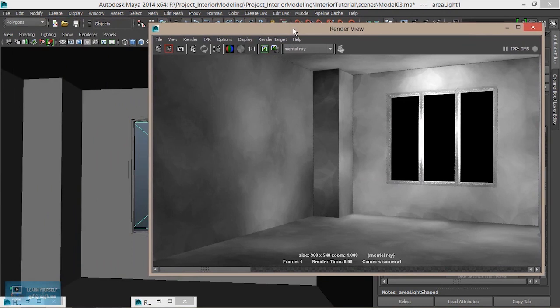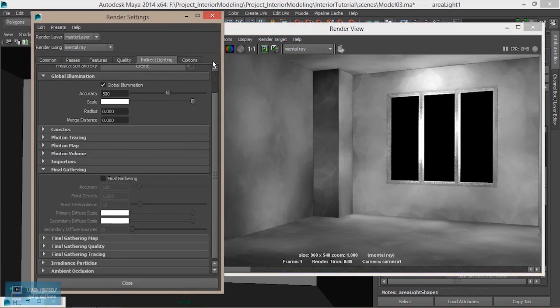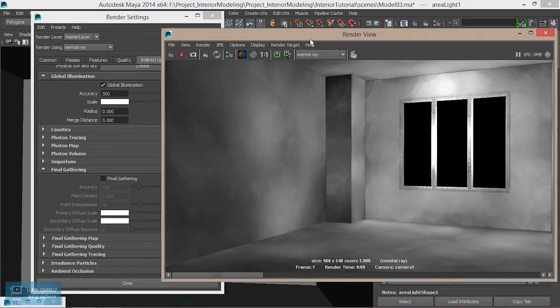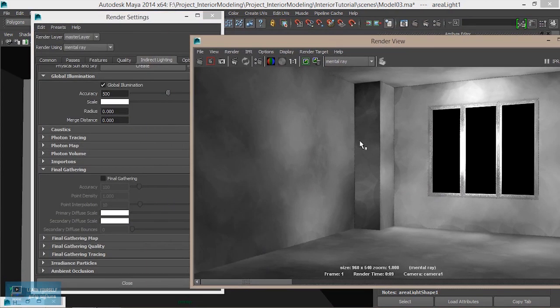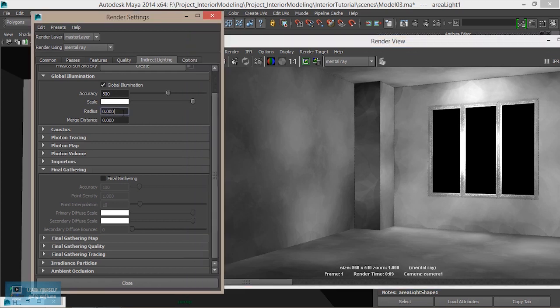Open Render Settings and change the Radius. If the photon comes in a circle, the Radius default is 0 and infinity.